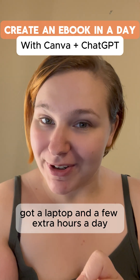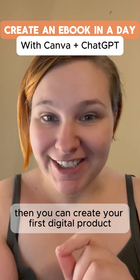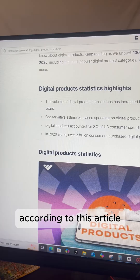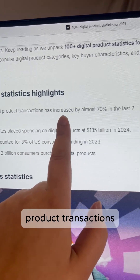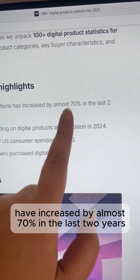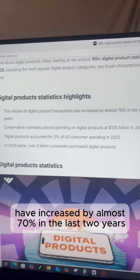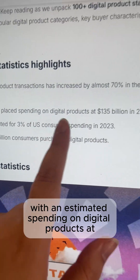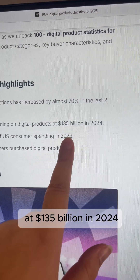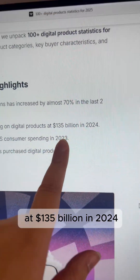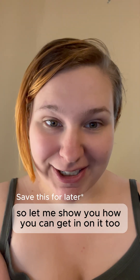If you've got a laptop and a few extra hours a day, then you can create your first digital product. Digital product transactions have increased by almost 70 percent in the last two years alone, with estimated spending on digital products at 135 billion dollars in 2024. So let me show you how you can get in on it too.